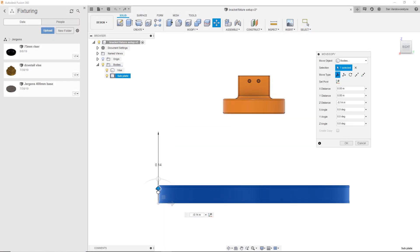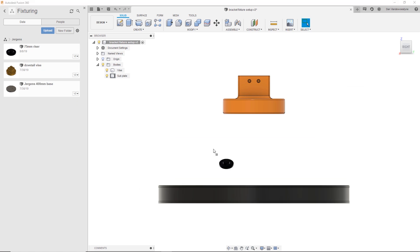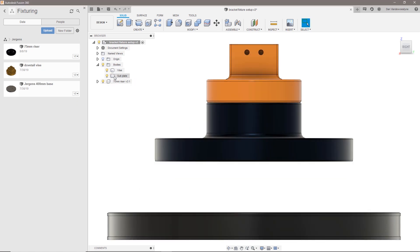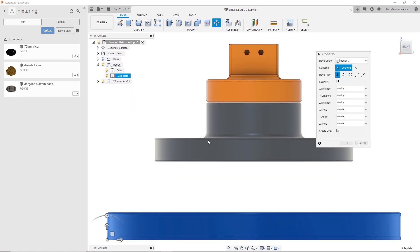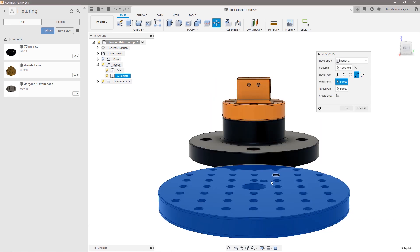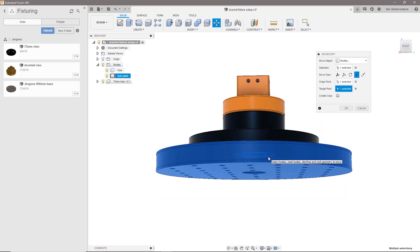This model can then be directly imported into Fusion 360 where we can insert a spacer between the vise and the base plate to raise the part higher off the table. This will allow for more machine clearance needed to successfully cut this part.